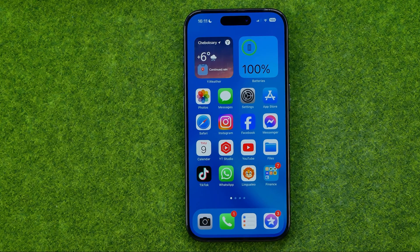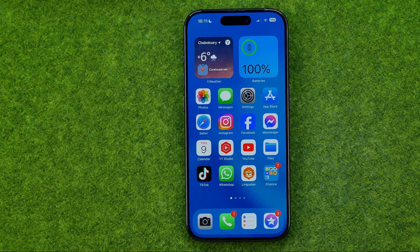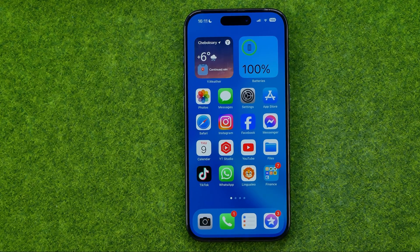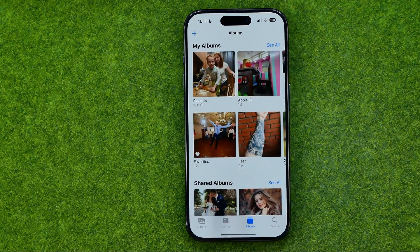In this video I'm going to show you how you can easily share photos by email on your iPhone 15, 15 Pro, and 15 Pro Max on iOS 17. Be sure to watch the video to the very end so you don't make any mistakes. Let's get started — first, head over to Photos.